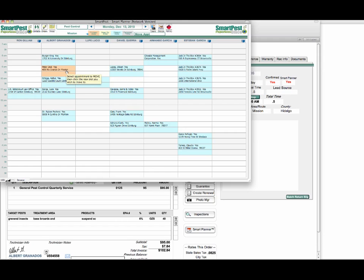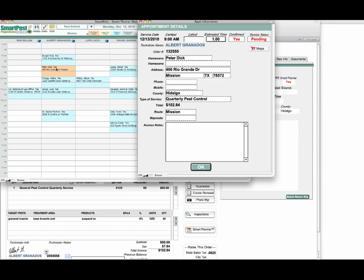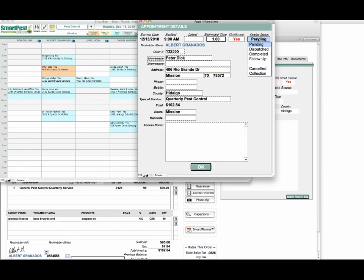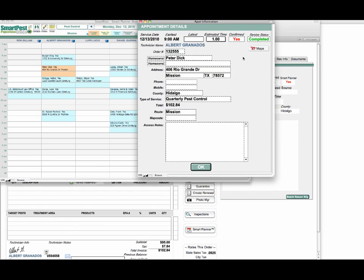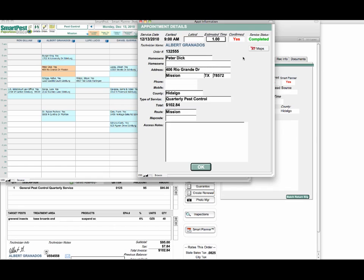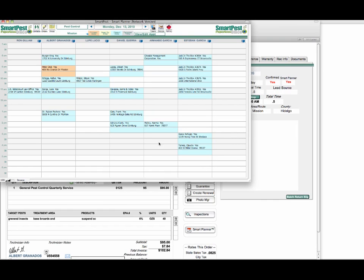I want to shift back and I want to edit that appointment. Since this was something that was done in the past, I want to reselect this, come over to set the status to completed. You notice in the appointment details I can also put other notes. For instance, if I want to put on here key located under the mat, say okay.